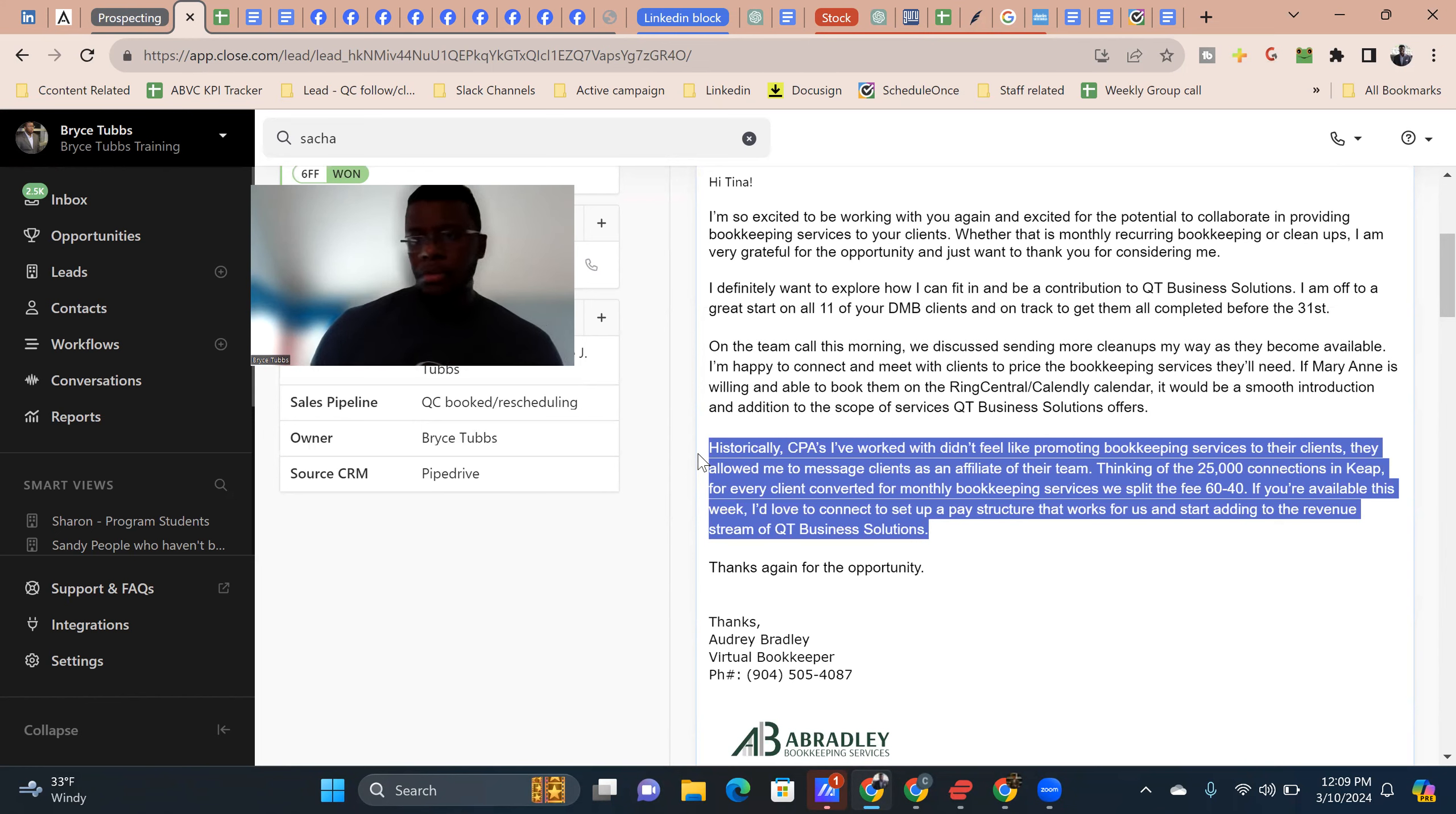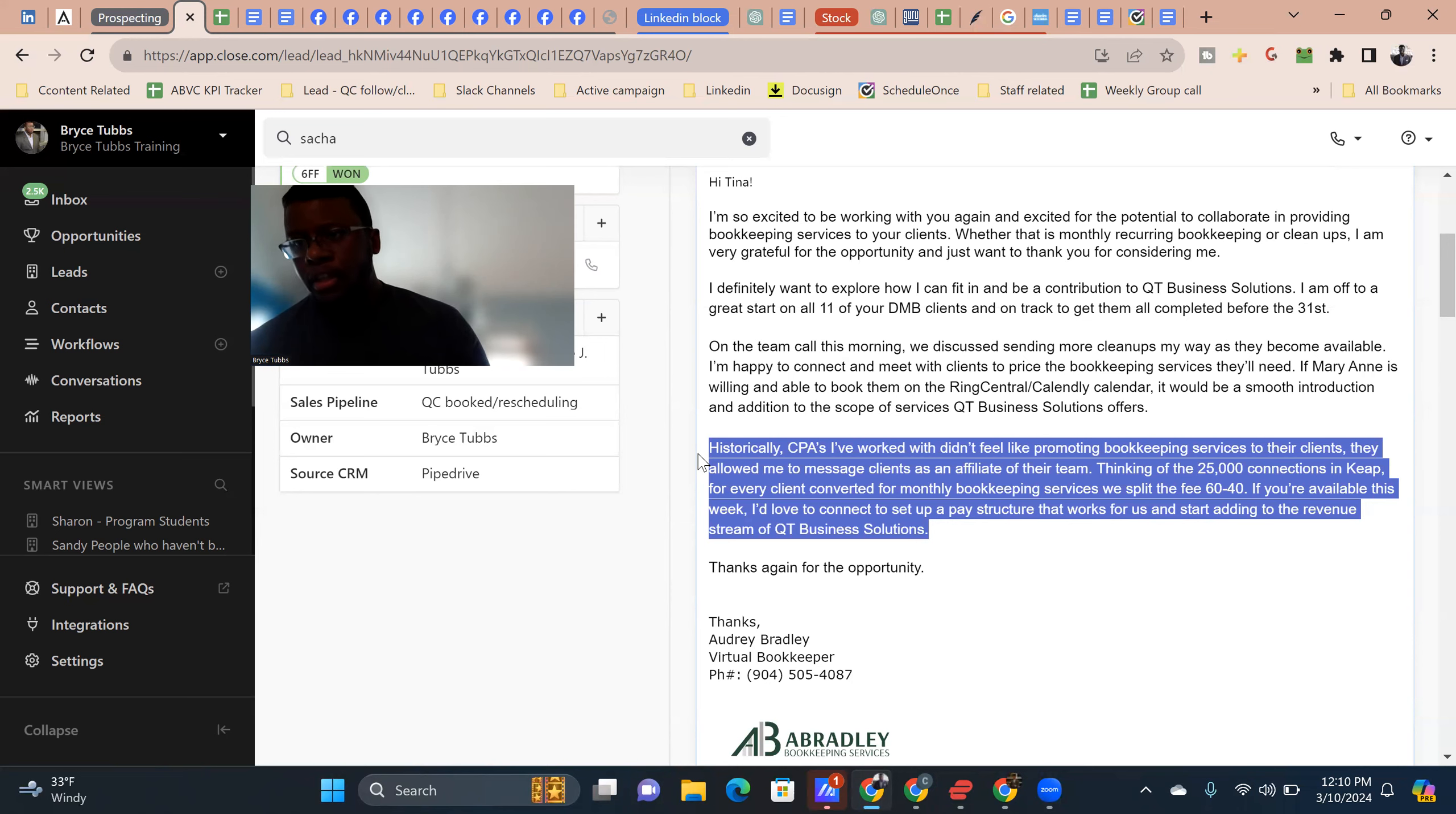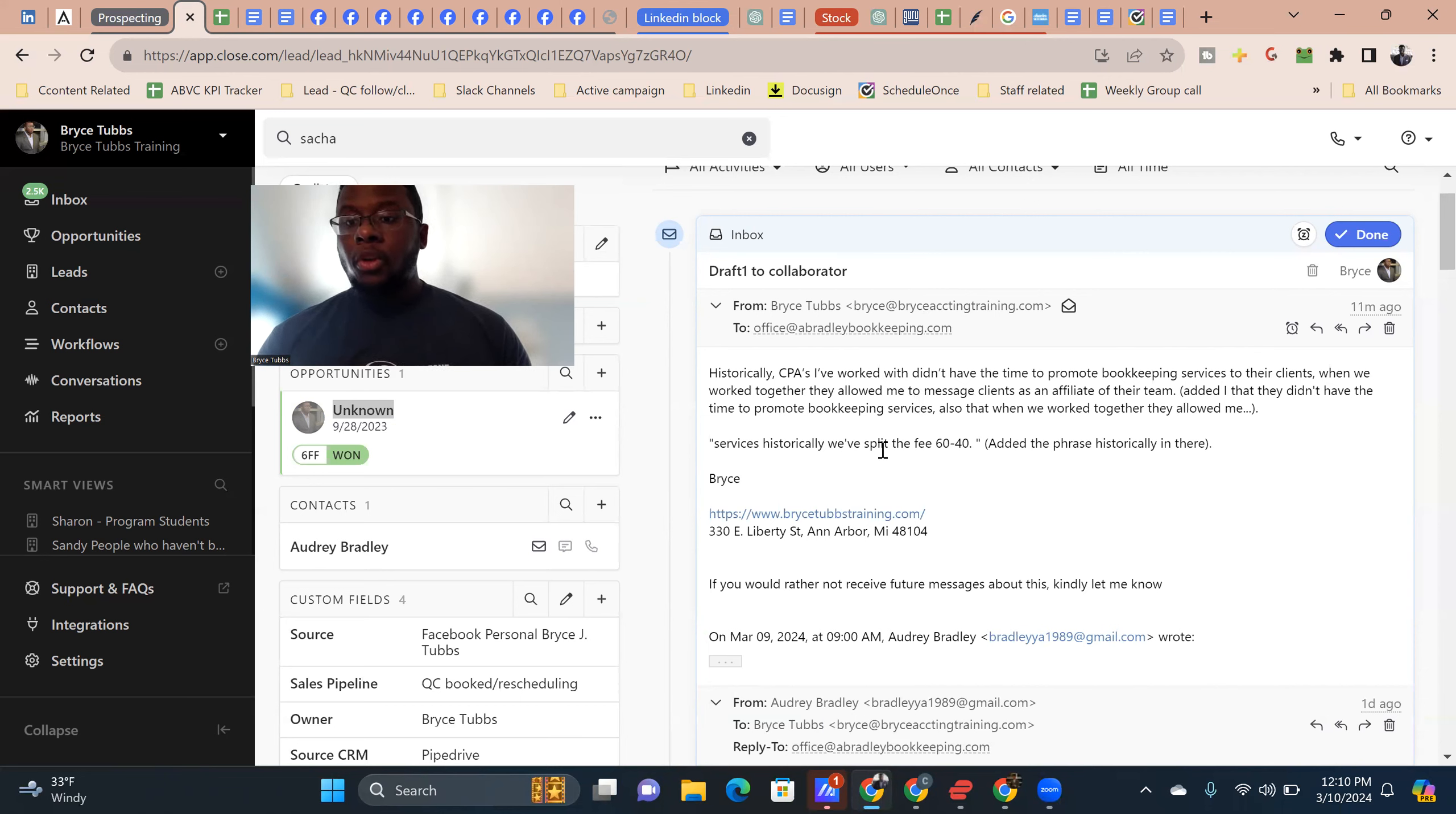One reason why this is very important to say is because you generally want to have social proof. So some people don't have a lot of testimonials or they don't have a lot of clients. In this case, Audrey has worked with a number of CPAs, a number of bookkeepers. She has a lot of partners. She's doing, I think she's made six figures the last two years in a row. So she has stuff that she can use, right? If you want to get clients easier, it's easier to reference stuff you've already done and show that it's just a normal part of doing business. So CPAs I work with did not feel like promoting bookkeeping. That's her worry. I'm going to give you a tweak on that rather than say people who didn't feel like promoting. It's more like a lot of CPAs that I've worked with were not able to or didn't have the time to promote their bookkeeping services to their clients. Now, they allowed me to message their clients as an affiliate on their team. When we worked together, they allowed me to message clients as an affiliate of their team. So this is just a continuation of what I usually do, right? So this is just something I'm offering to you. It's not something new I've never done before. This is what I do.